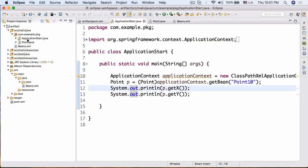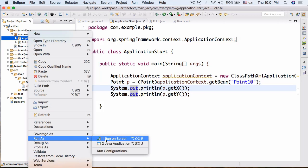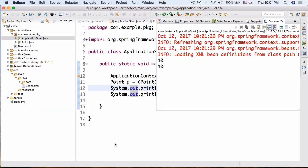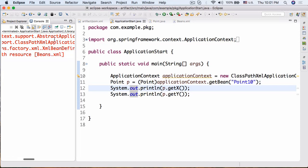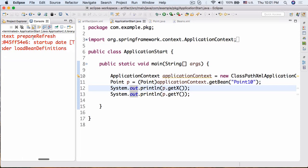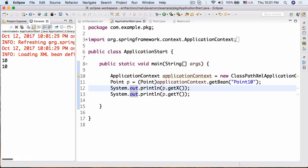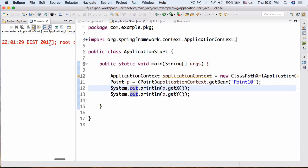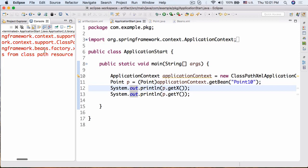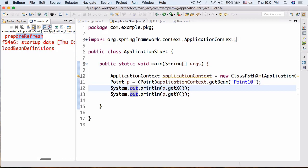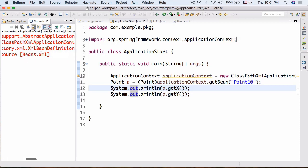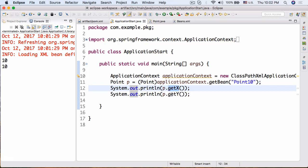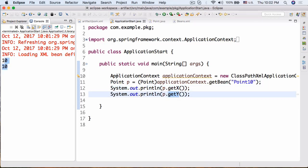Now we can run our application — Run As > Java Application. As you can see, Spring is initializing: we see org.springframework.context.support.AbstractApplicationContext prepareRefresh, then it refreshes and shows the startup root context hierarchy. The XMLBeanDefinitionReader loads bean definitions from classpath resource beans.xml. Then it prints p.getX() and p.getY(), which gives us 10 and 10.